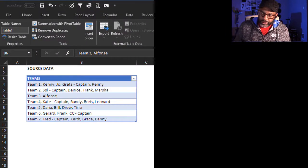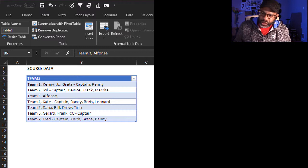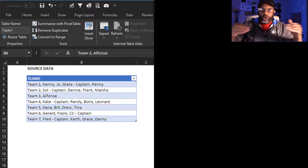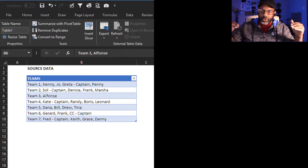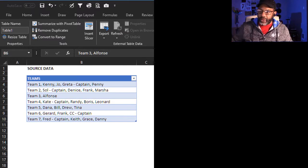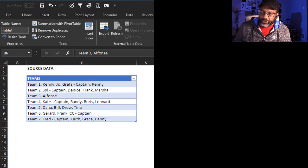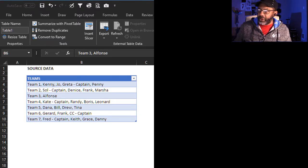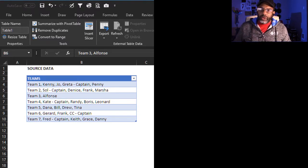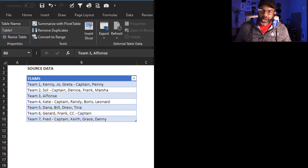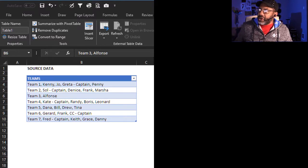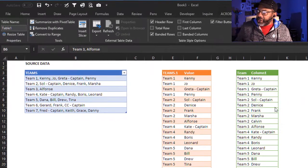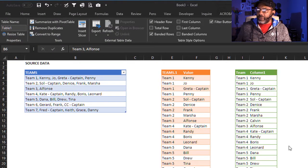Here's our source data. Seven teams, the team members are all in the same cell with the team name. So team five: Dana, Bill, Drew, and Tina. We would like to get it all stacked up like we have it over here in these two columns.